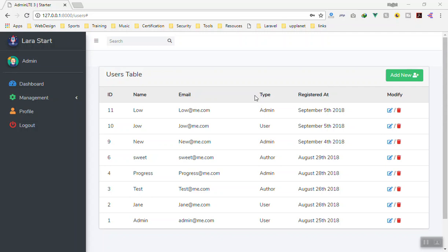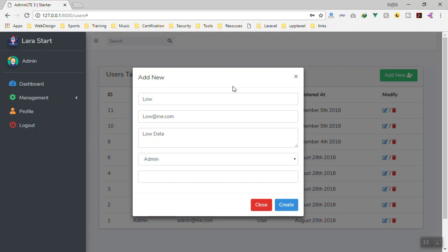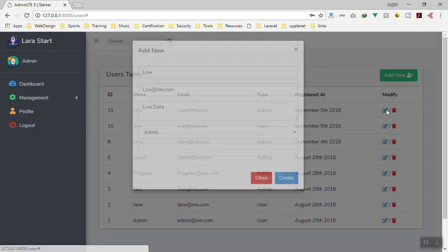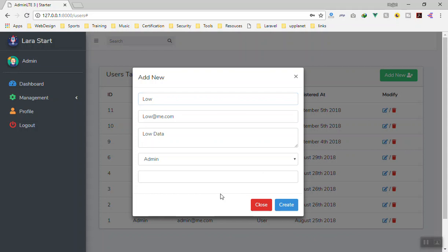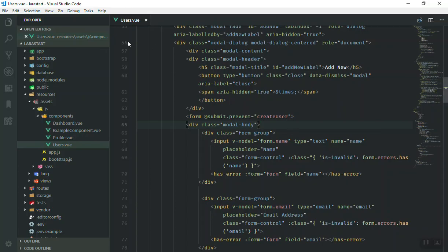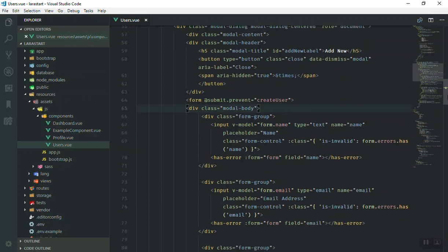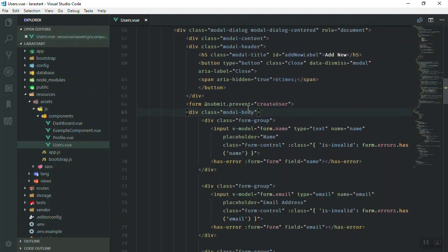Hello and welcome. In this video we are going to see how we can update data in the database. In the previous video we learned how to populate data when we click on the edit button - it will automatically populate the data for that user. So if I click on 'create' it should send an HTTP request to the server and update. Here is our form, and if someone submits our form it is going to call the create user function.